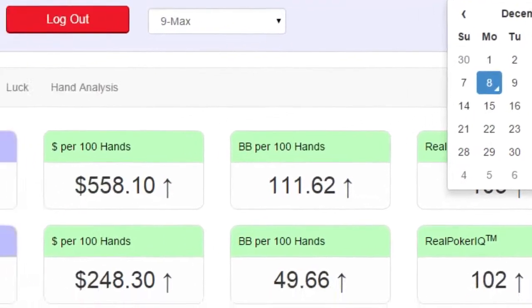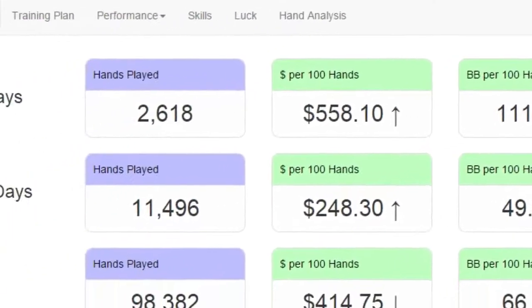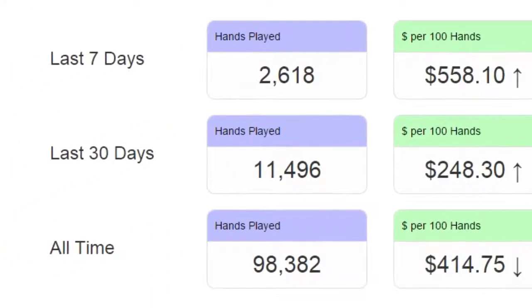Now let's look at the columns. The first column shows the total number of hands you've played — so this would be the number of hands you've played in the last 7 days, the last 30 days, and all time.